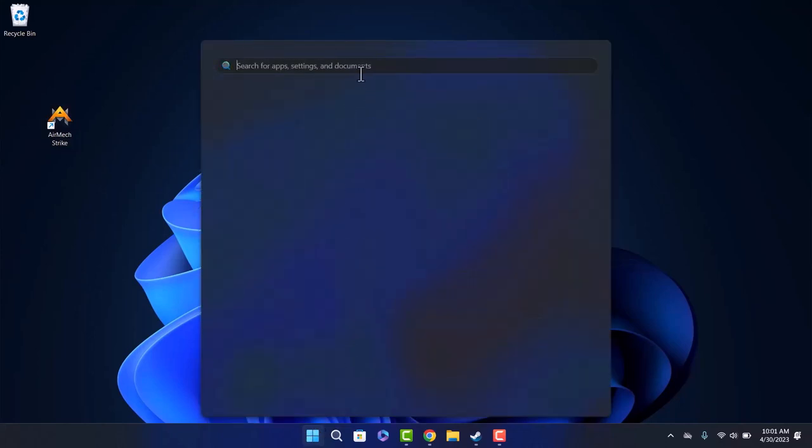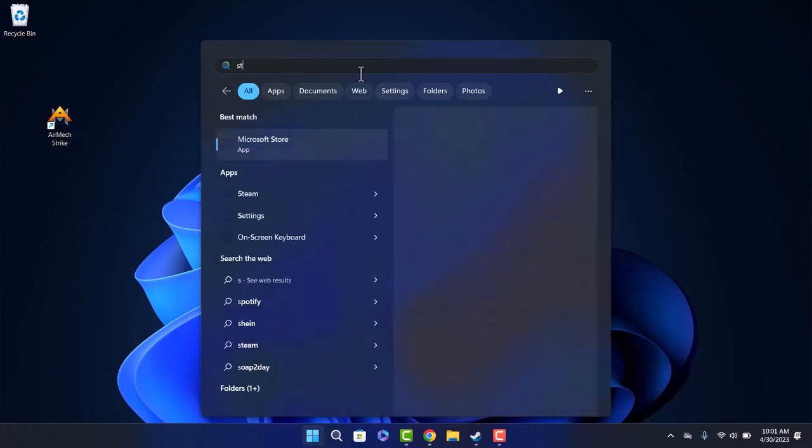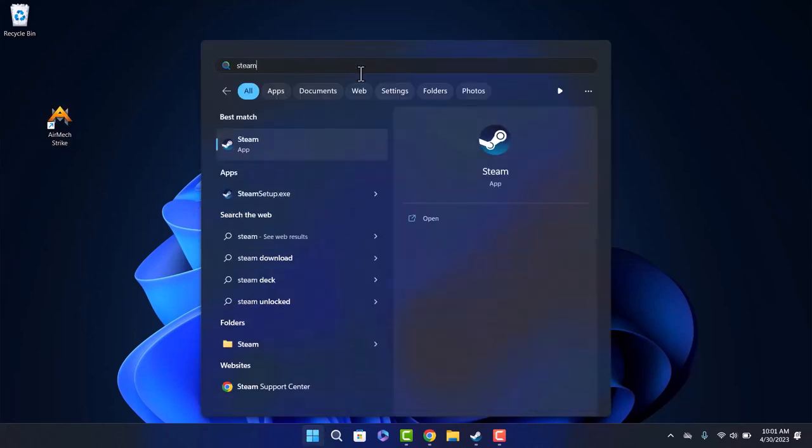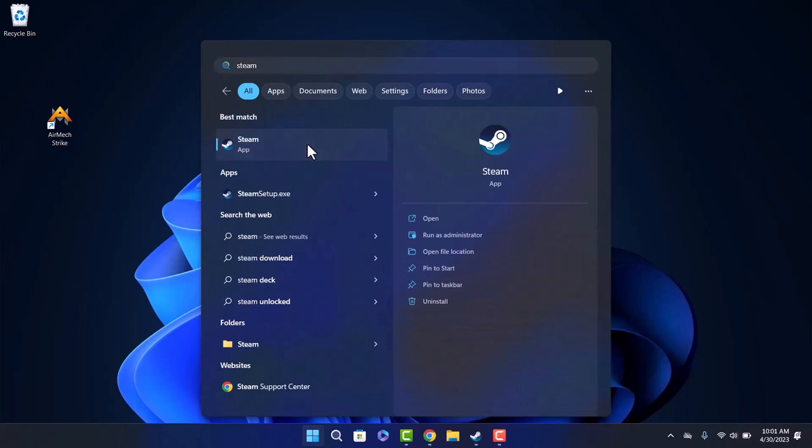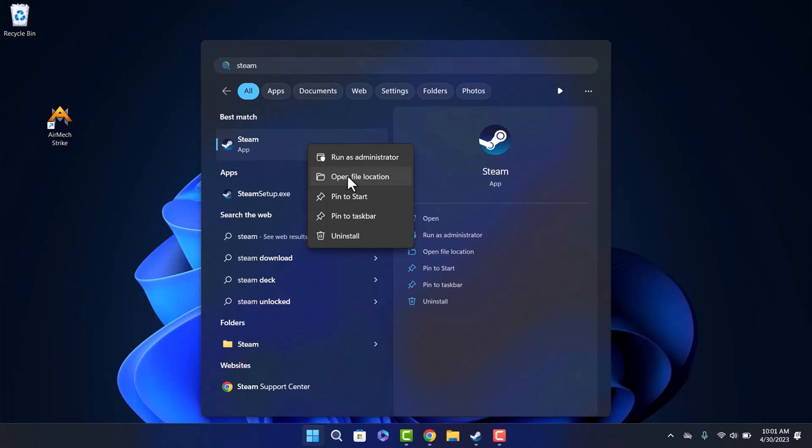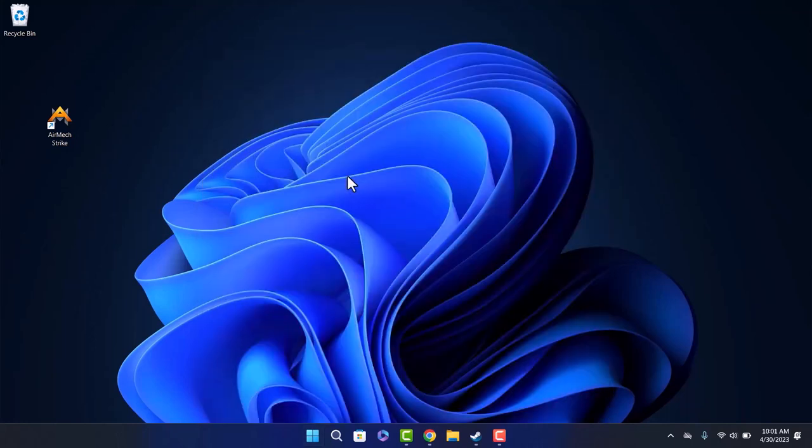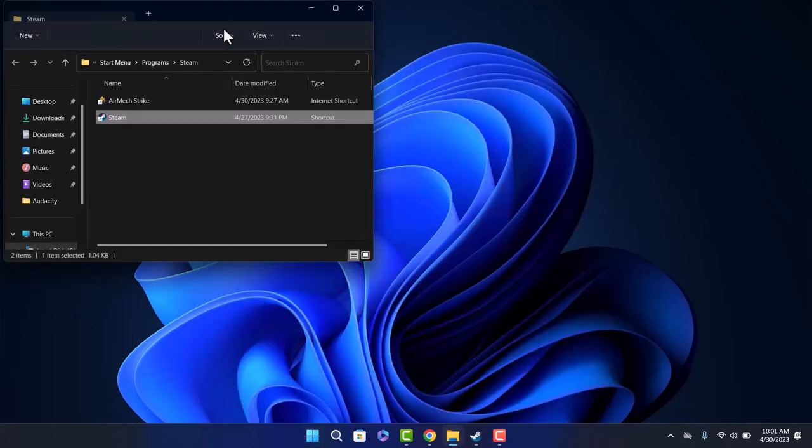Once this appears, right-click on the Steam icon and go to Open File Location.